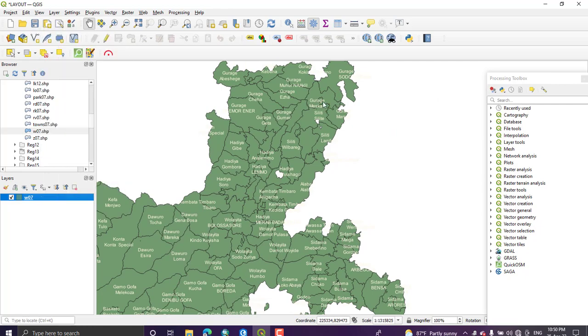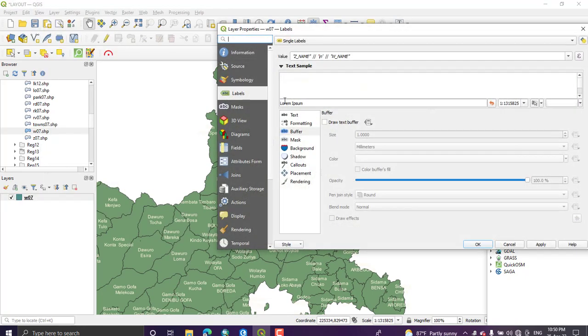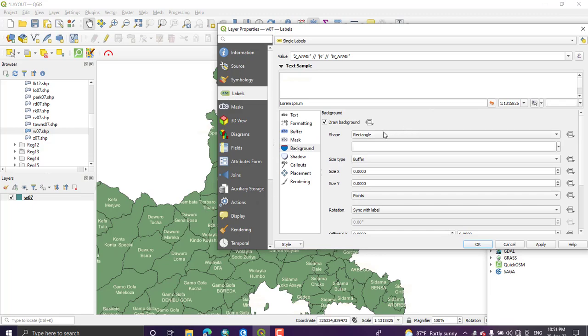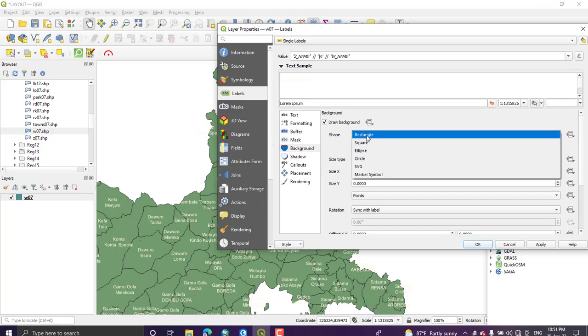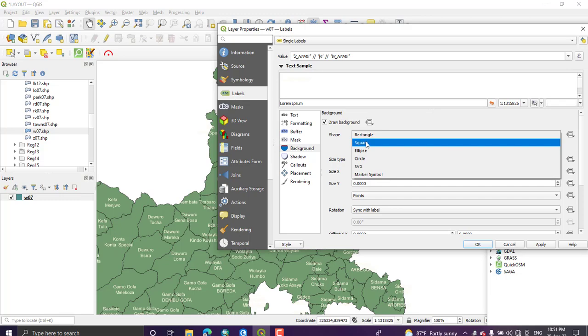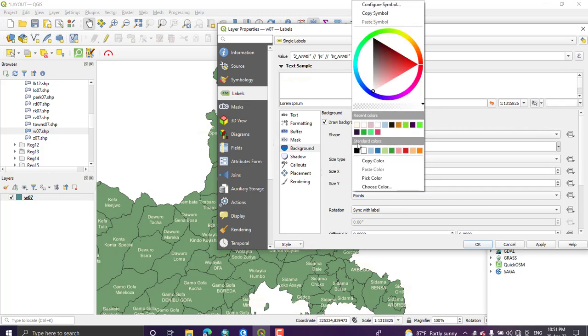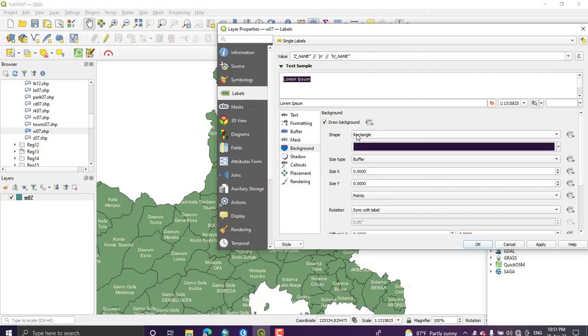From the background we can use background feature to display these labels. From the shape you can select a square, rectangle, or as you need, and you can change the color of the background. Here I'm going with black. Let me apply this.